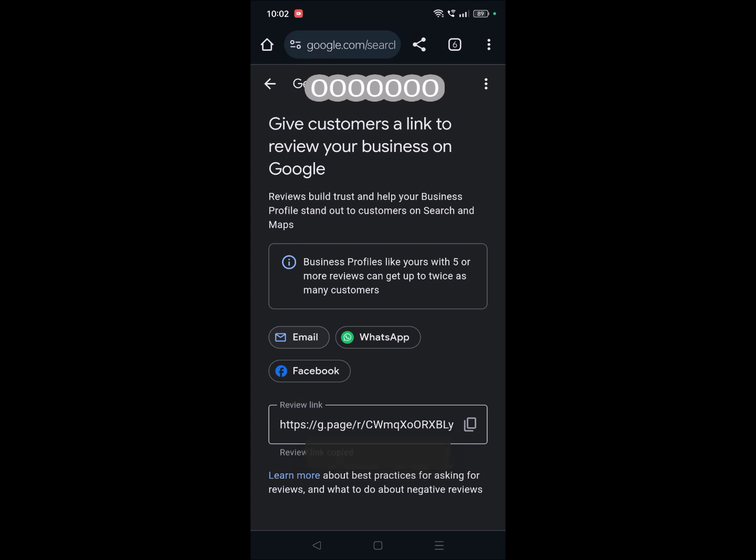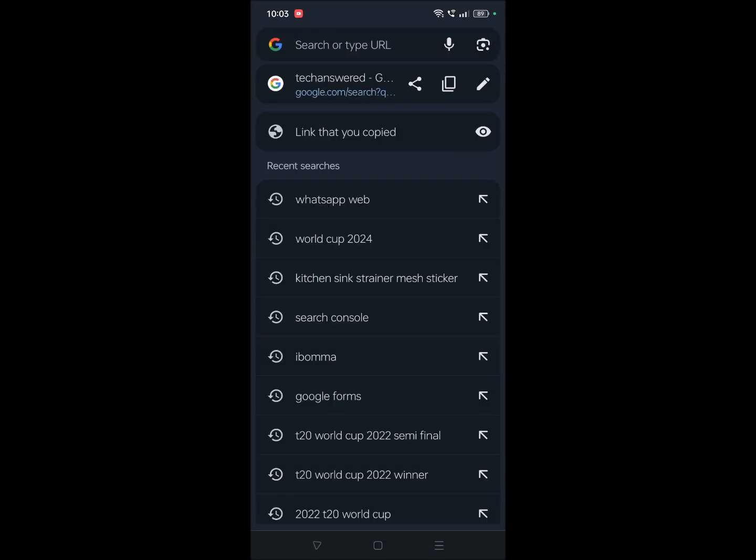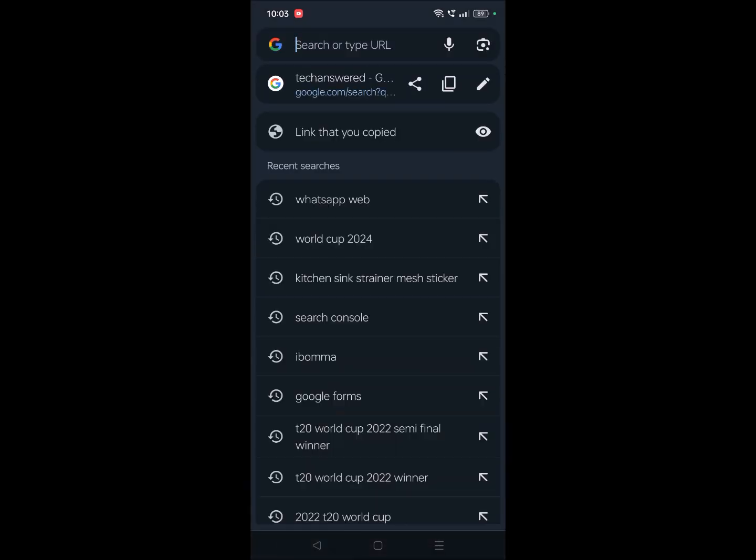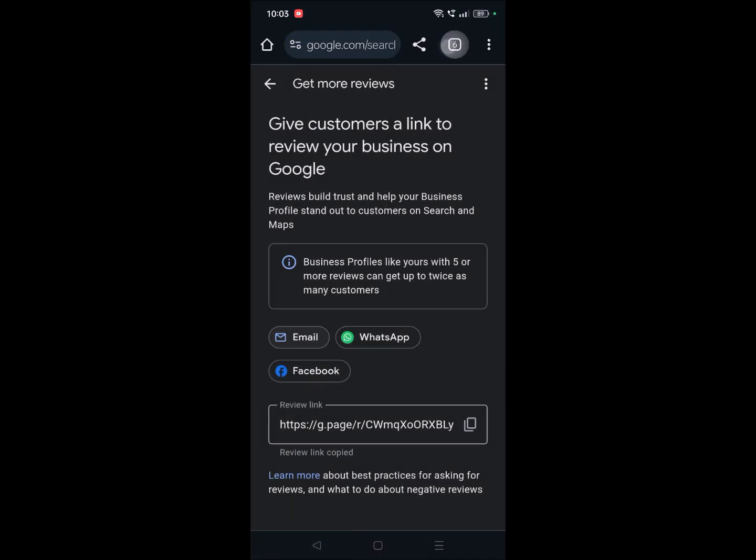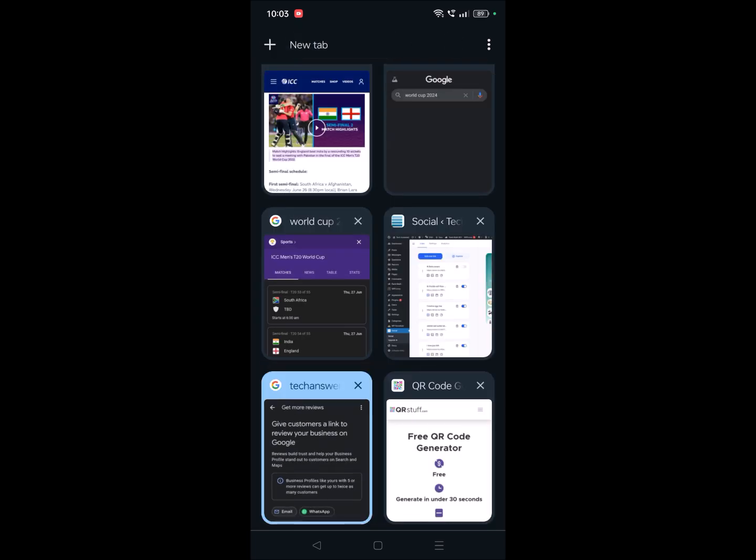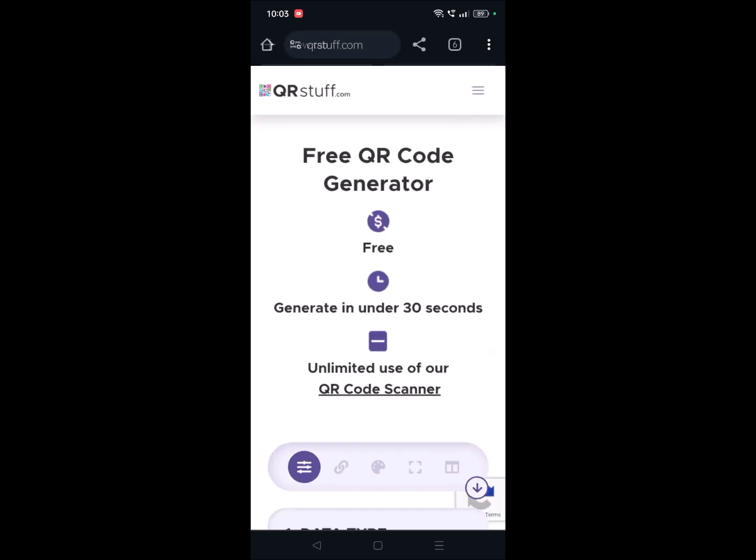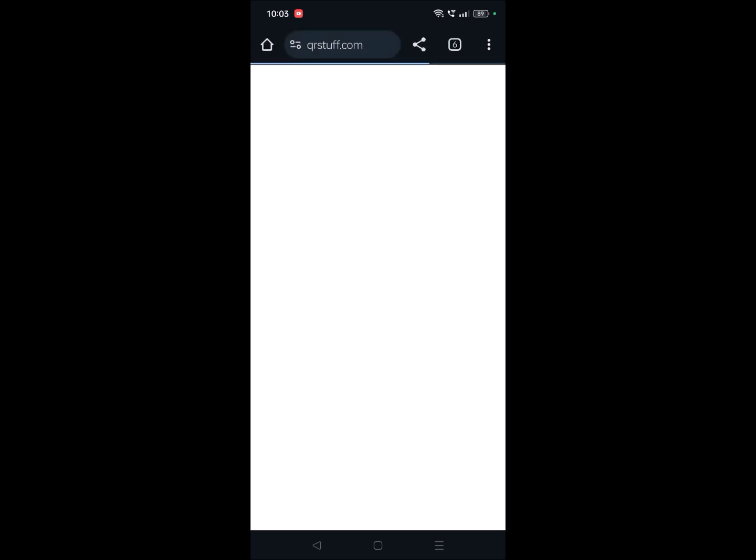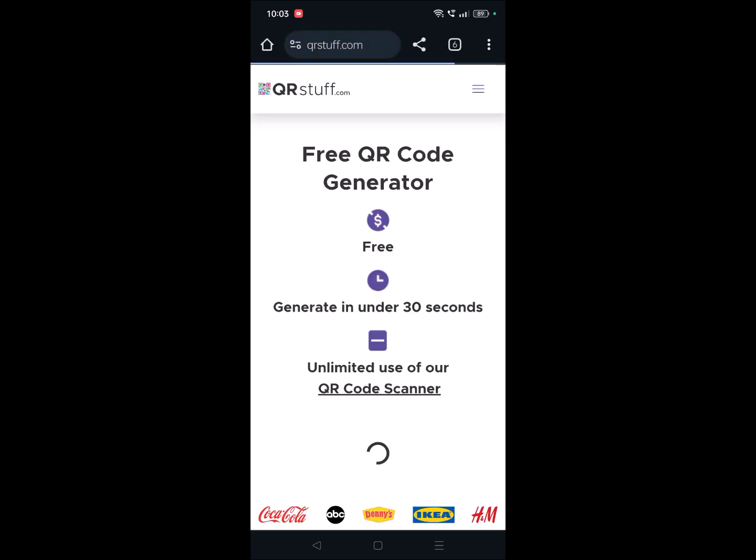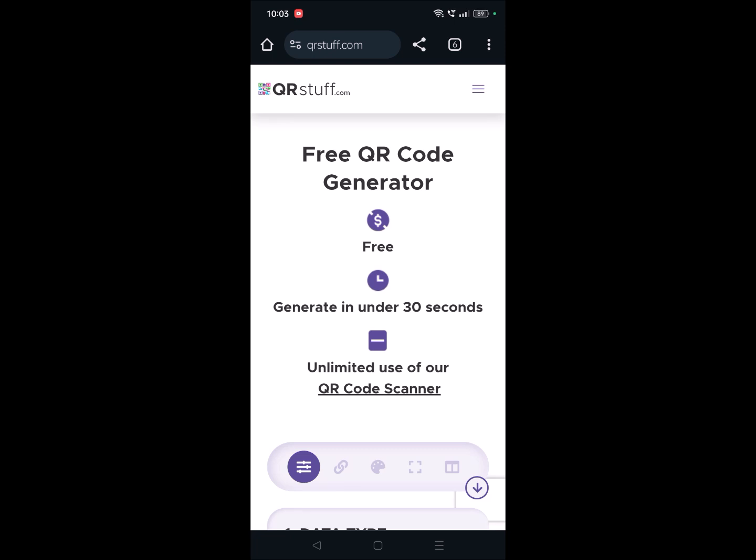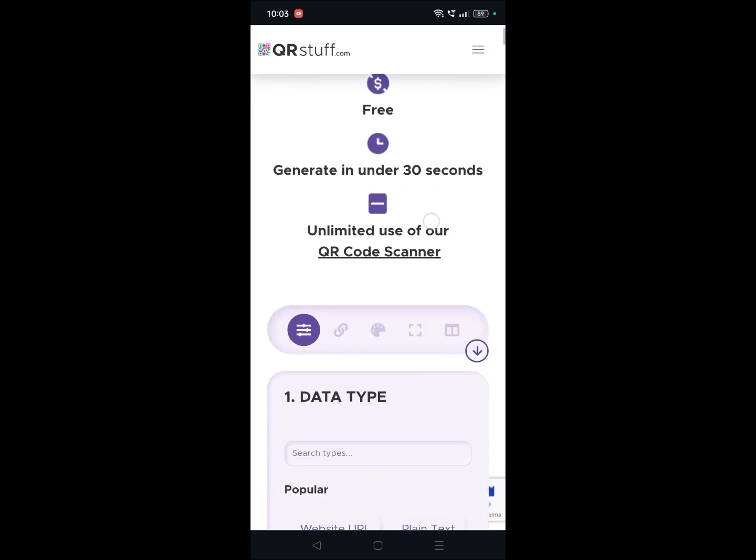You can paste it anywhere you want, whether you can send it through WhatsApp or WhatsApp groups, Facebook, or Instagram, whatever it may be. This is the first method. And the second method, as I copied this, I'll create a QR code. So to create a QR code just visit a website called qrstuff.com.